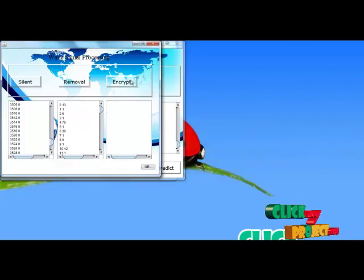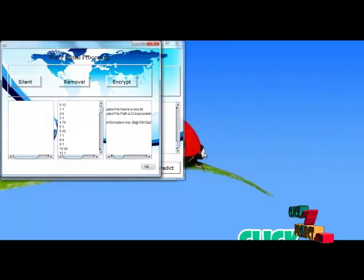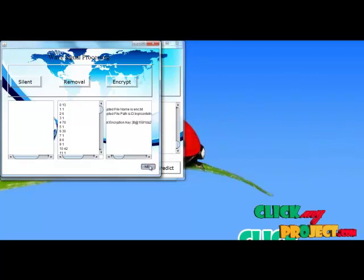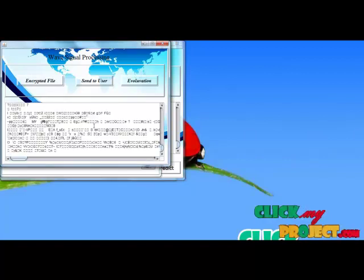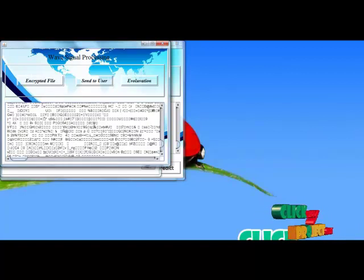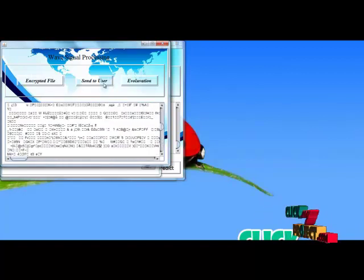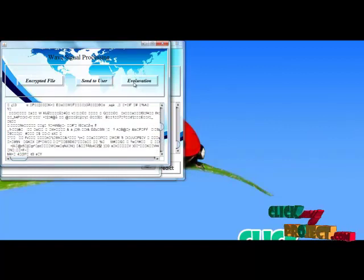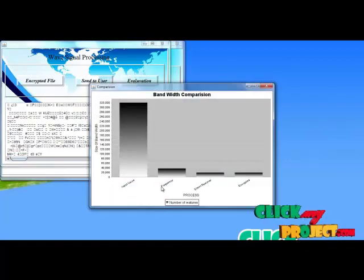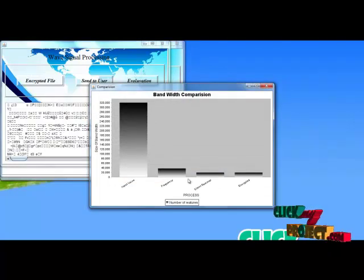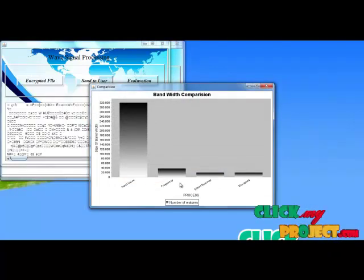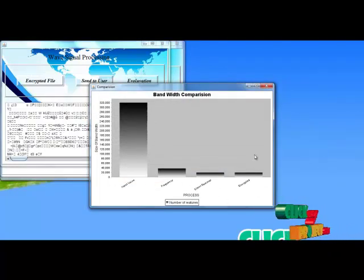Next, I encrypt the files using the sender public key. Next, I move to show the encrypted file. This is the encrypted file which is going to be transmitted, and it has lesser bandwidth. The evaluation phase will show the bandwidth reduction using a step-by-step technique. It will show the inputted voice, frequency, silent removal, and the encrypted result.